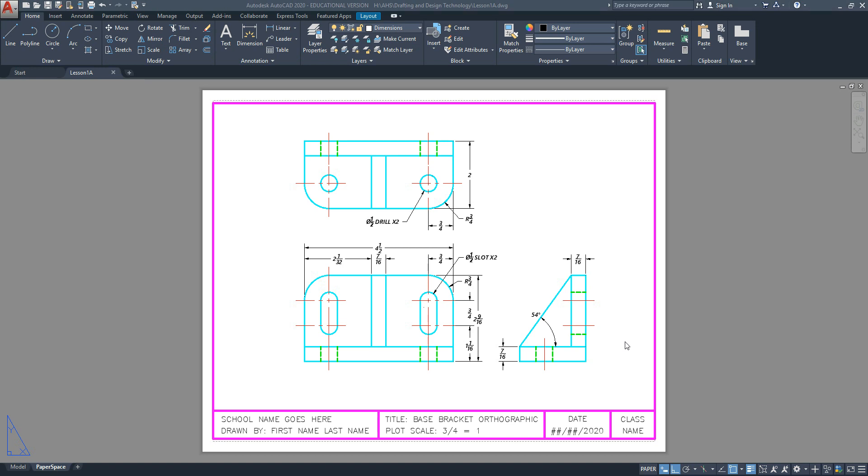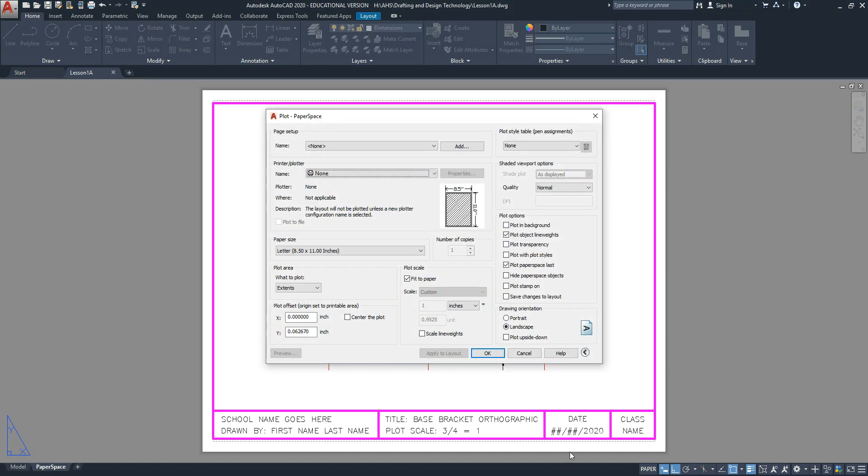This video is going to show you how to print to PDF a digital copy of a physical print. After your drawing is ready, click on the plot icon. The following settings are here.